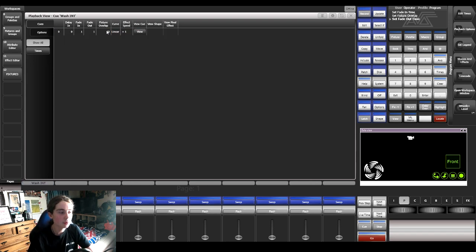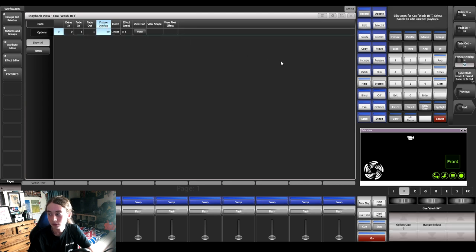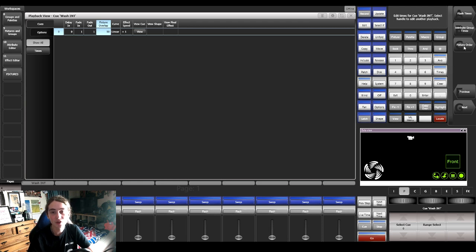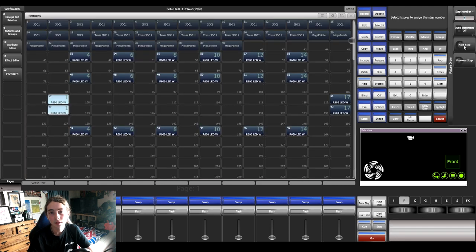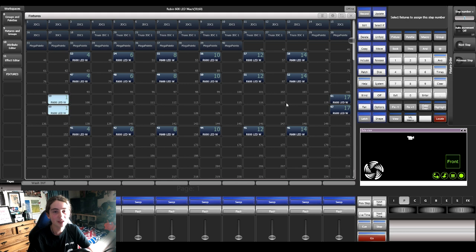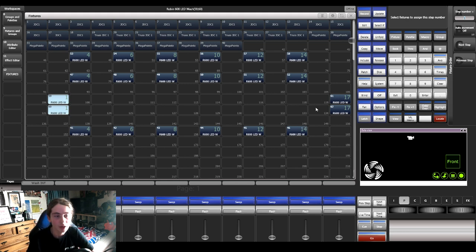Now I'm going to show you how you can use fixture order. What you need to do is click the fixture overlap title, click 'Next' on the soft keys, and then click 'Fixture Order'. It will come up in the fixture workspace window. You need to make sure this is laid out properly so you don't get lost with it.